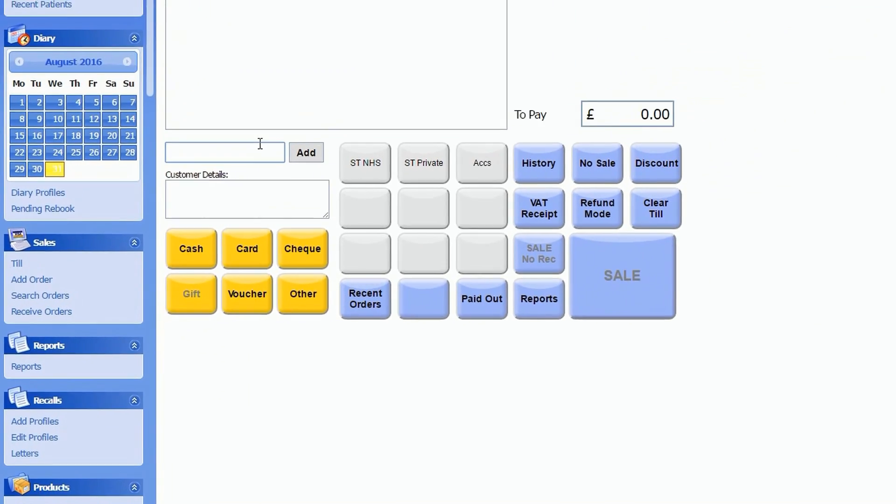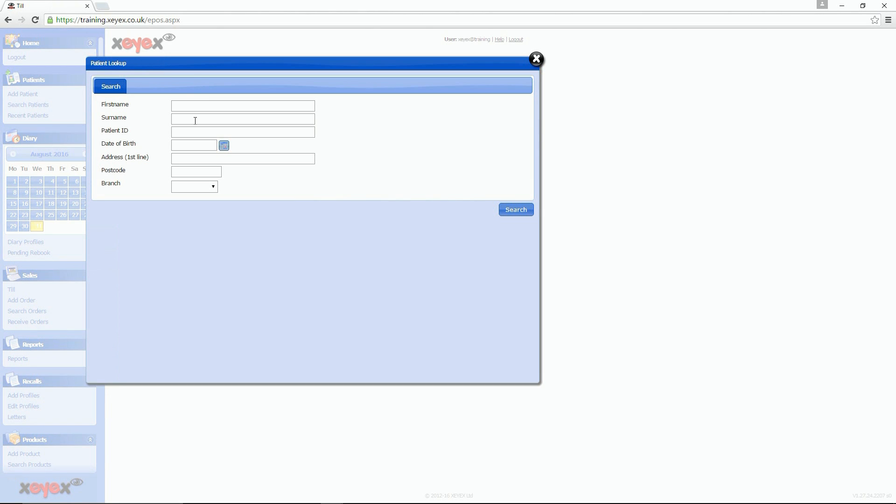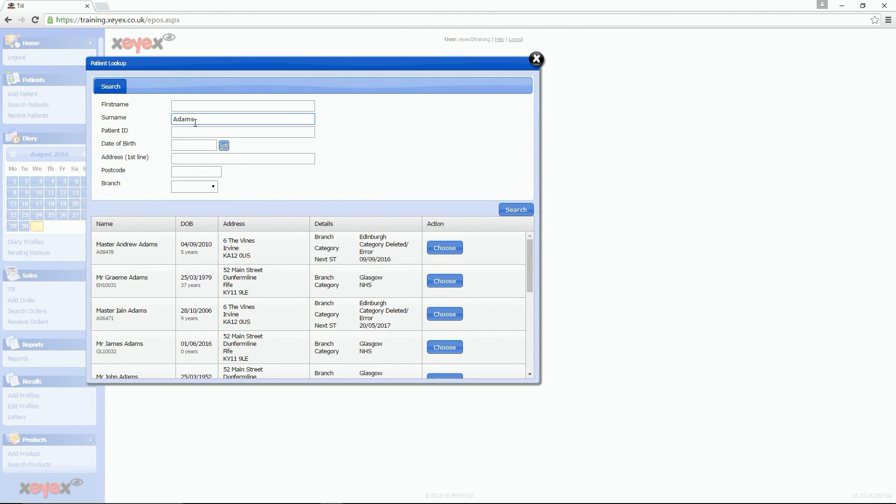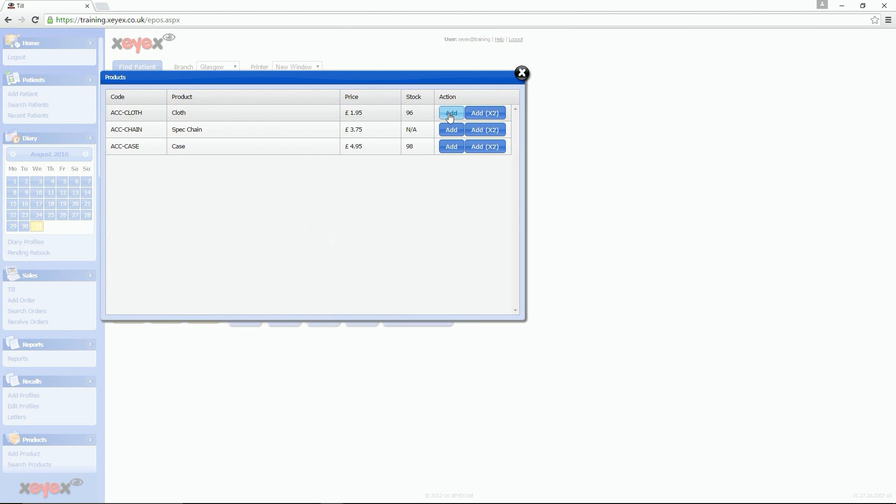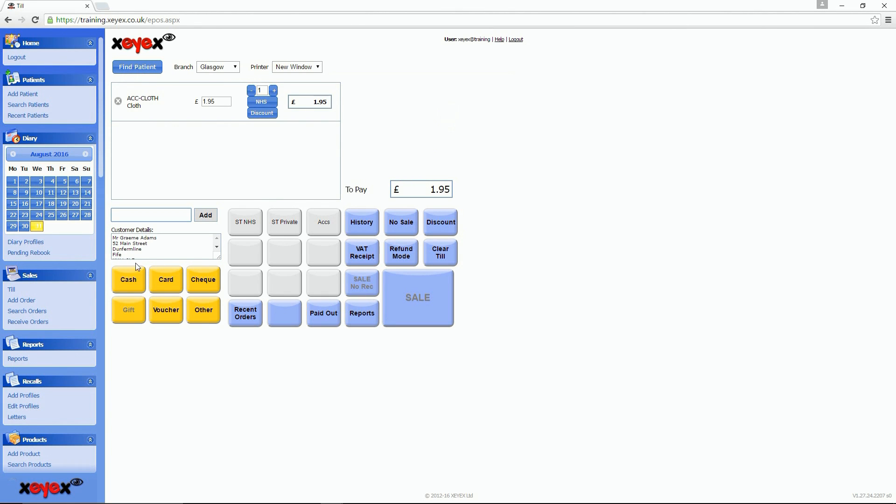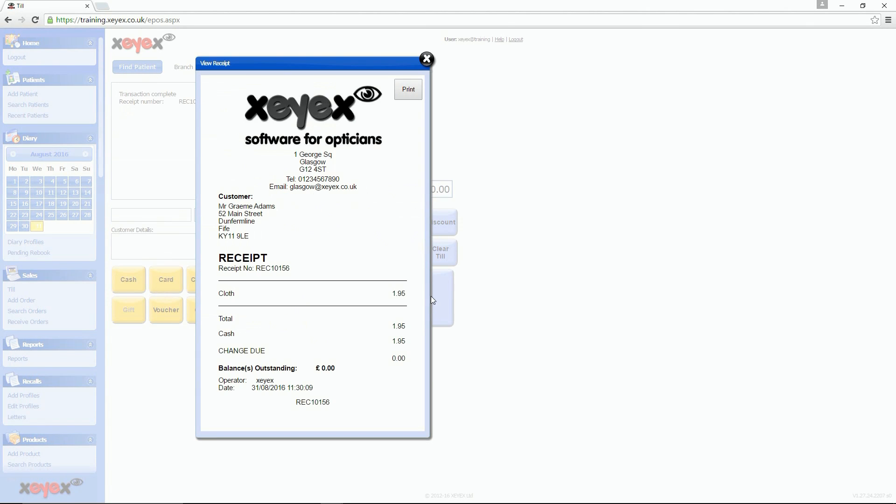The XEYEX TILL system is fully integrated with your patient records, working seamlessly with our innovative receipt printer and electronic point of sale system. Quickly ring up product sales and save them to patient records with a few clicks.